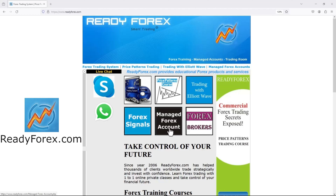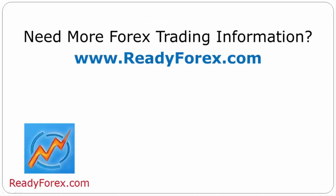I also offer a managed forex account service for people who want to invest in the forex market but do not have the time to trade. They can apply for the managed forex account service. If you have any questions, you can communicate with me via live chat using Skype Messenger or WhatsApp. Feel free to contact me. For more forex trading information, visit readyforex.com.